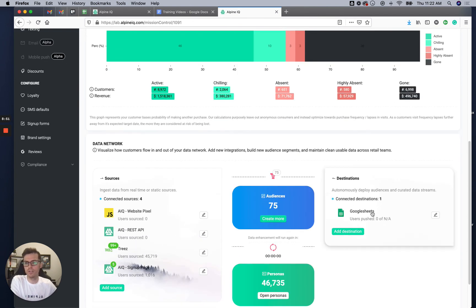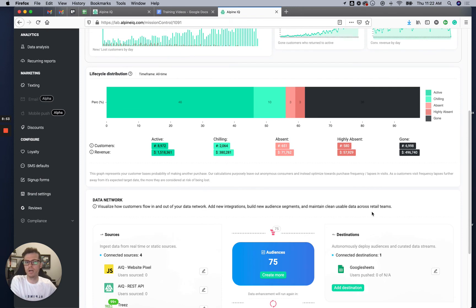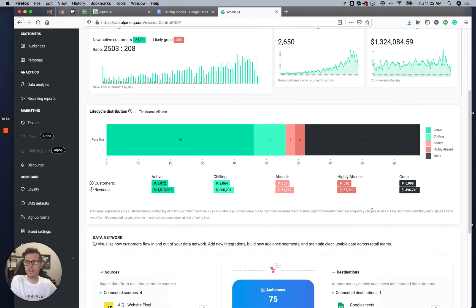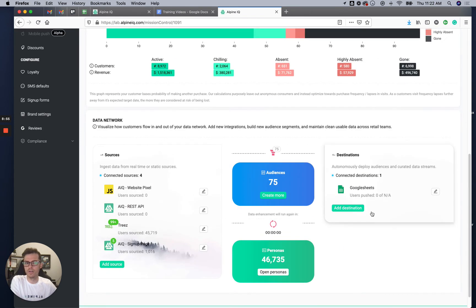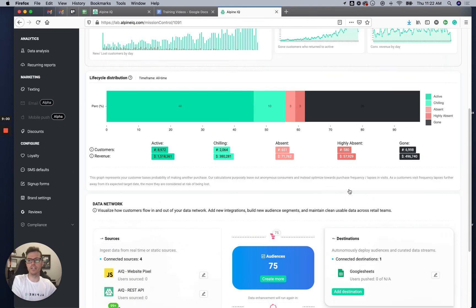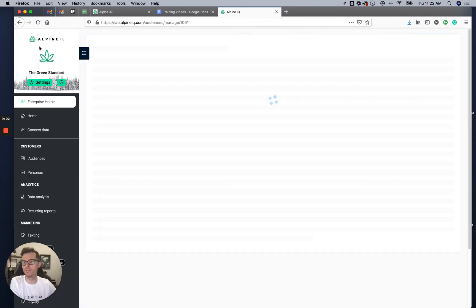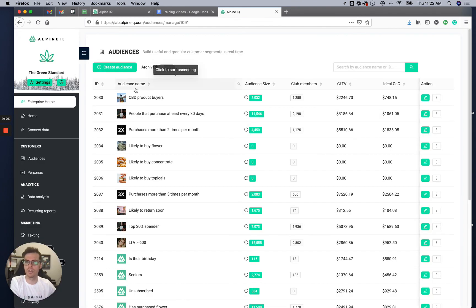These destinations are going to appear when you attach an integration, but they're not going to push new data records until you actually select that as a data destination on the left.